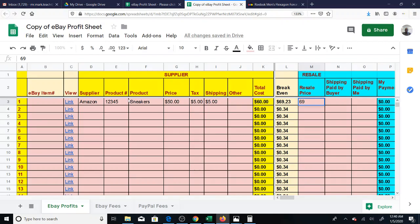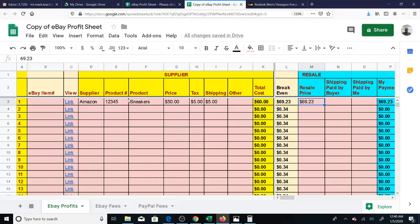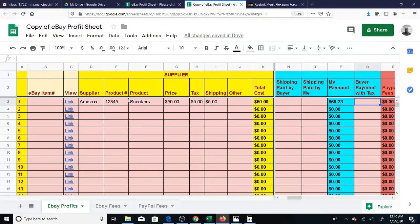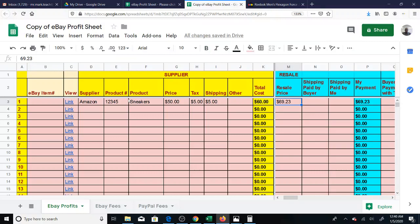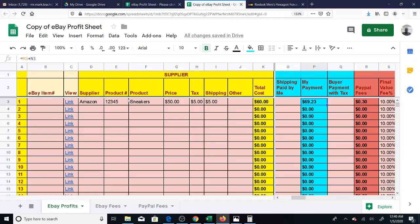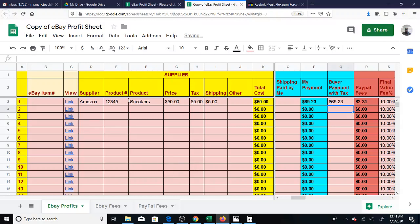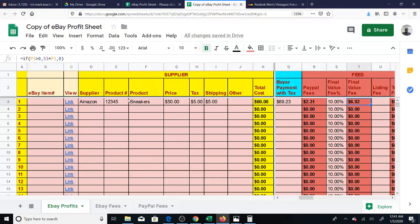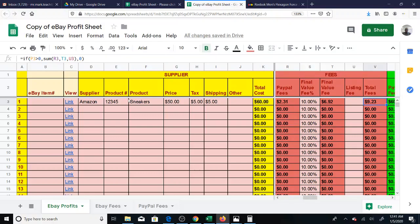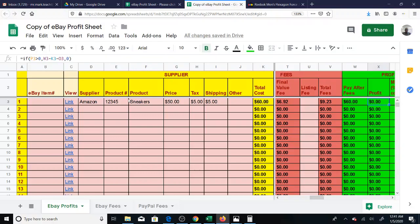So before I do that, let's say the break-even is $69.23. So if I put $69.23 for my price, my profit should be zero. But this is if there's no tax paid by the buyer. My payment's going to be $69.23. Let's say there's no shipping. If the buyer has no tax payment, then I'm going to put $69.23 here as well. That means zero tax. So in this case, if I scroll all the way over, you see that the profit is zero.